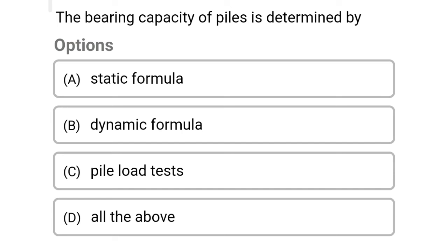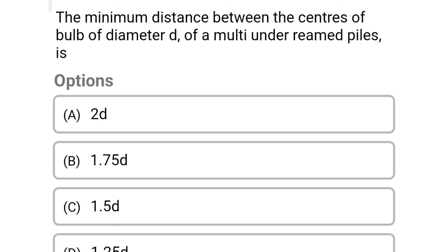Next question: the bearing capacity of piles is determined by — Option A: static formula. Option B: dynamic formula. Option C: pile load test. Option D: all of the above. The correct answer is Option D: all of the above.